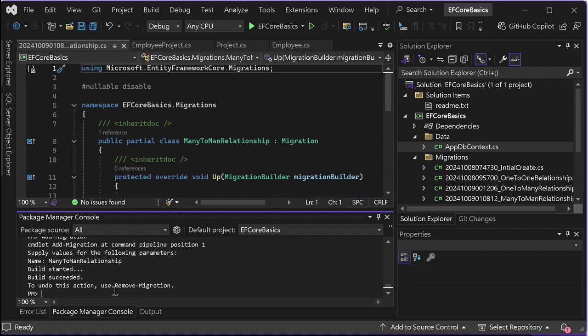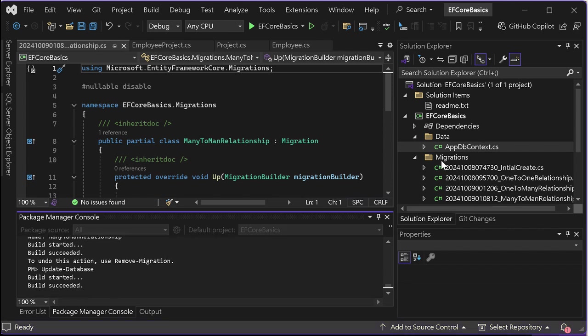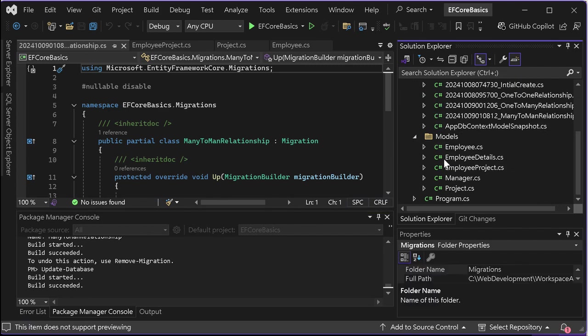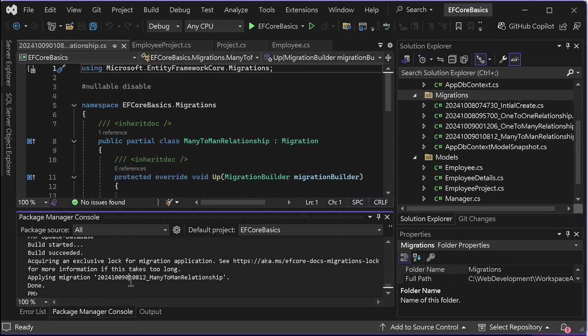Now we have to apply this migration. Once you type add migration, you will see you have created a new file under the migrations folder. Now the database is already updated.